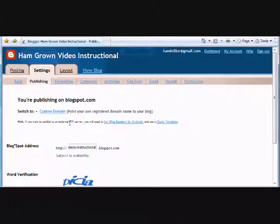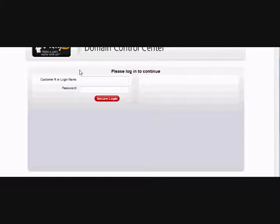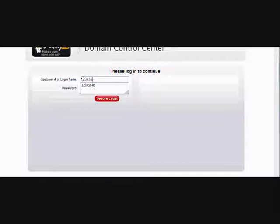I registered the hamgrownvideos.com domain through Google, which routed me through godaddy.com. Since I'm not hosting with GoDaddy, I have a separate domain control login page.